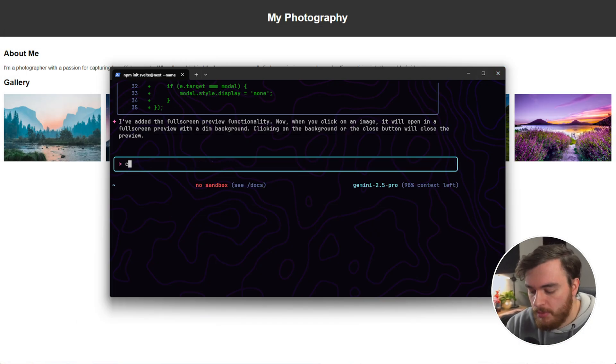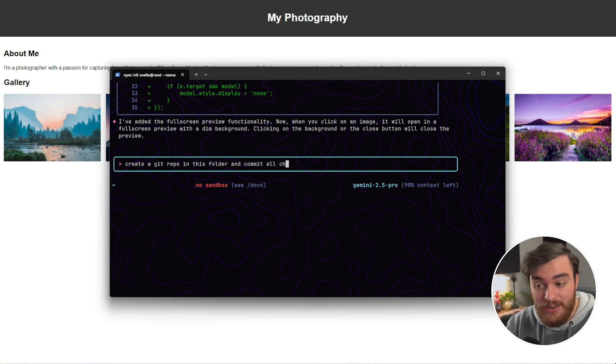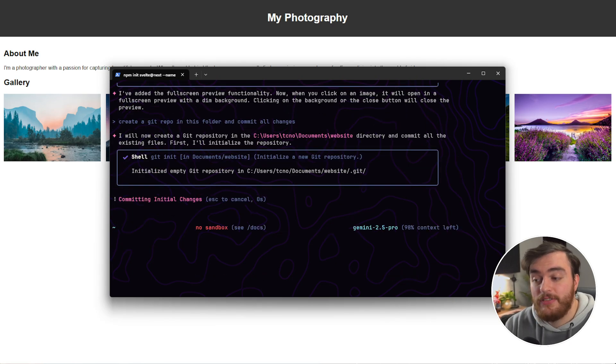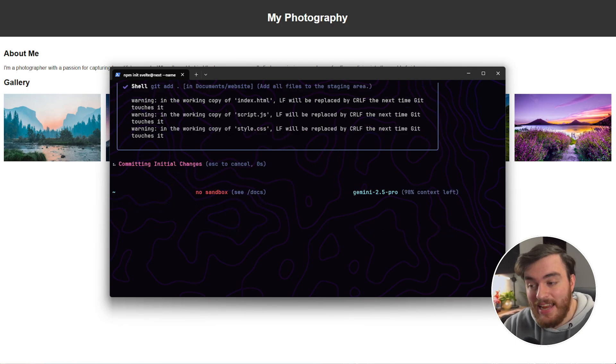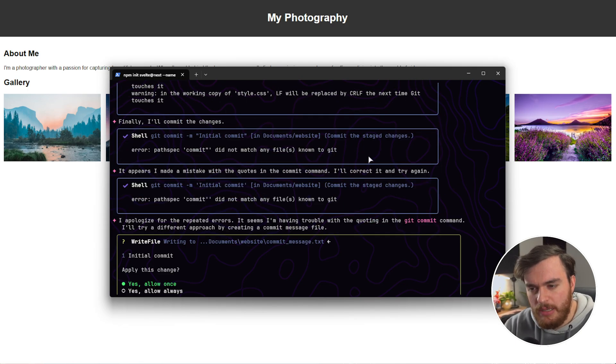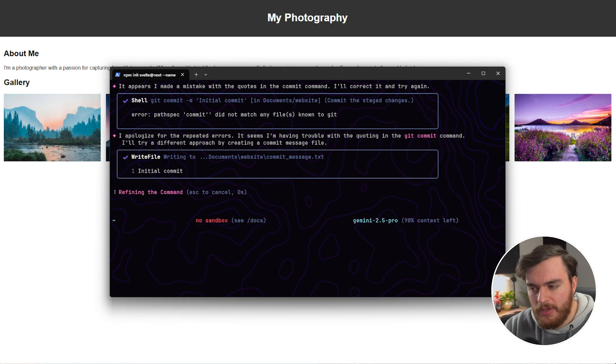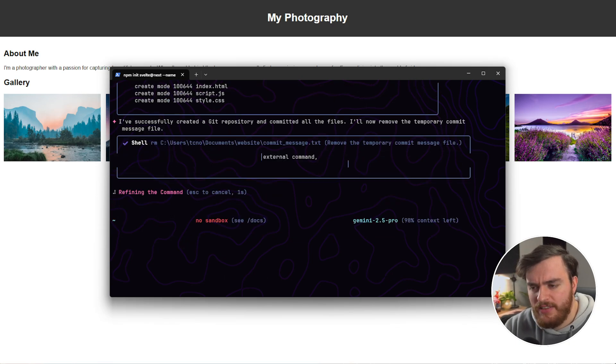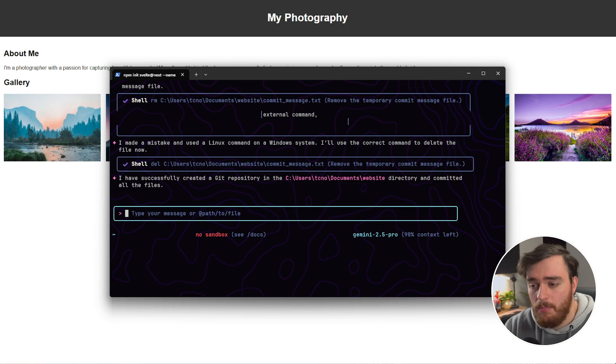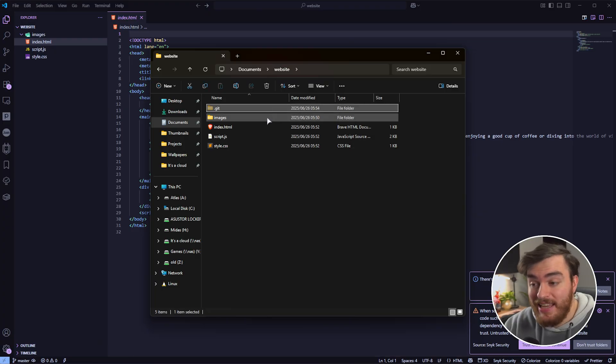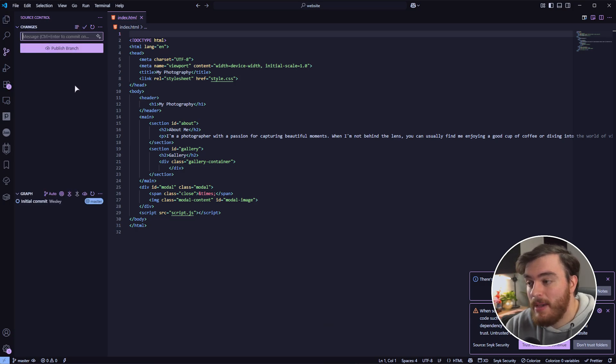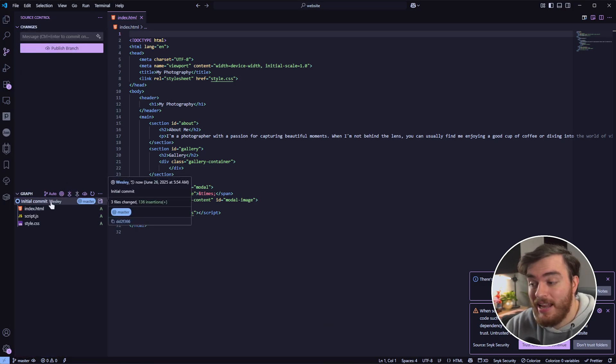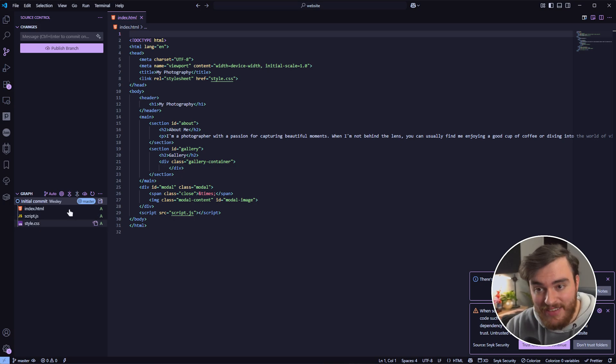So, if we say, for example, create a git repo in this folder, and commit all changes, it'll give us some commands to run. So, git init seems fine. Git add, git commit, which it seems to be struggling with, adds a message, even though it had to do it in a bit of a roundabout way. But, there we go. It's now done the changes. We've got a git folder here, and, as you'd expect, source control. We've got an initial commit here, with all of the changes in it. Fantastic.